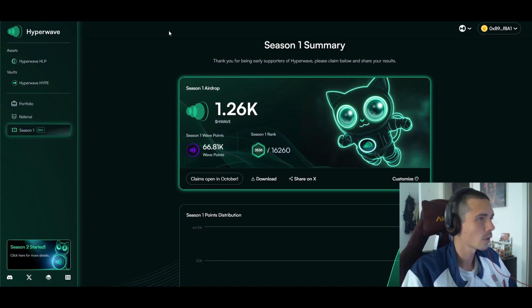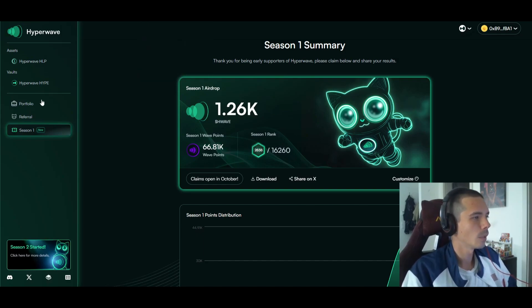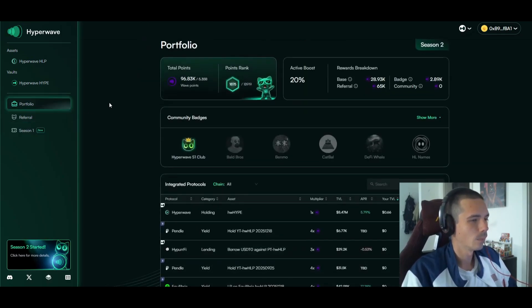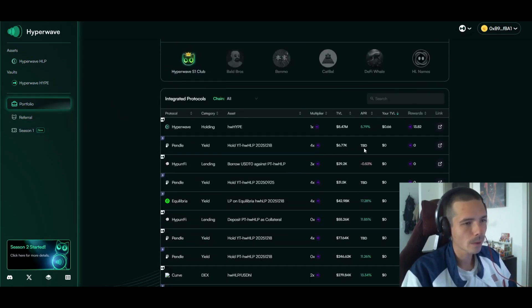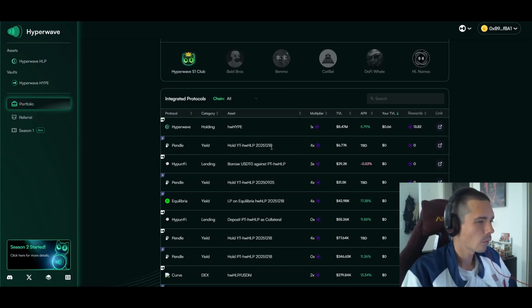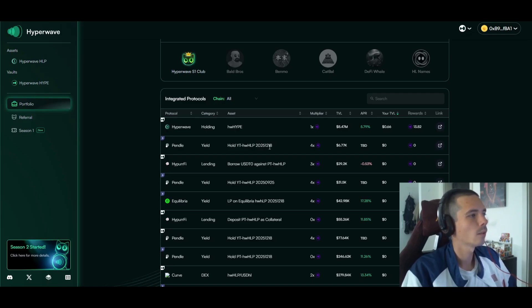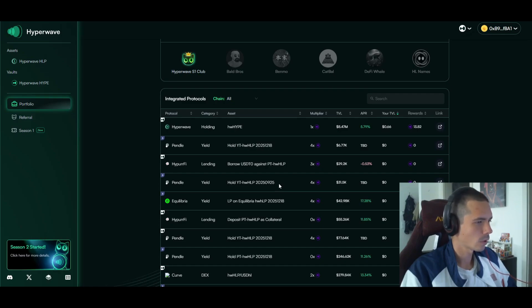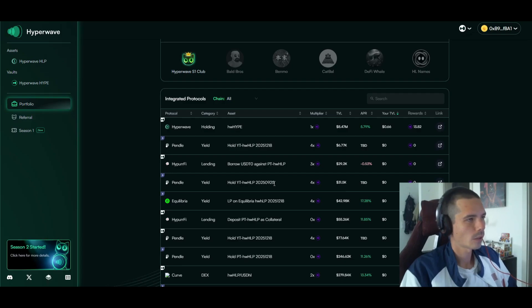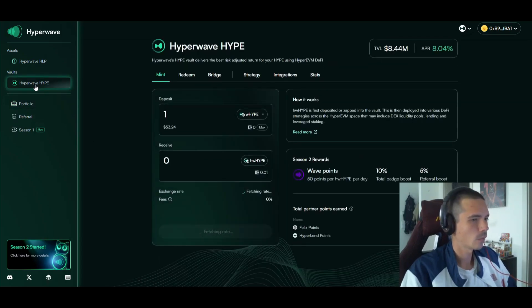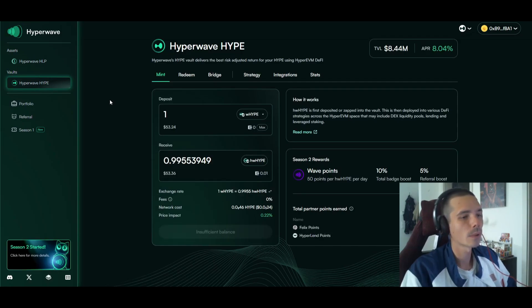The key to doing so is by doing YT positions. There's currently two: one where you can supply the stablecoin version which is the HLP, and one where you can supply the Hyperwave staked version of the token itself, which gives 50 points per one HW hype that you have each and every day.